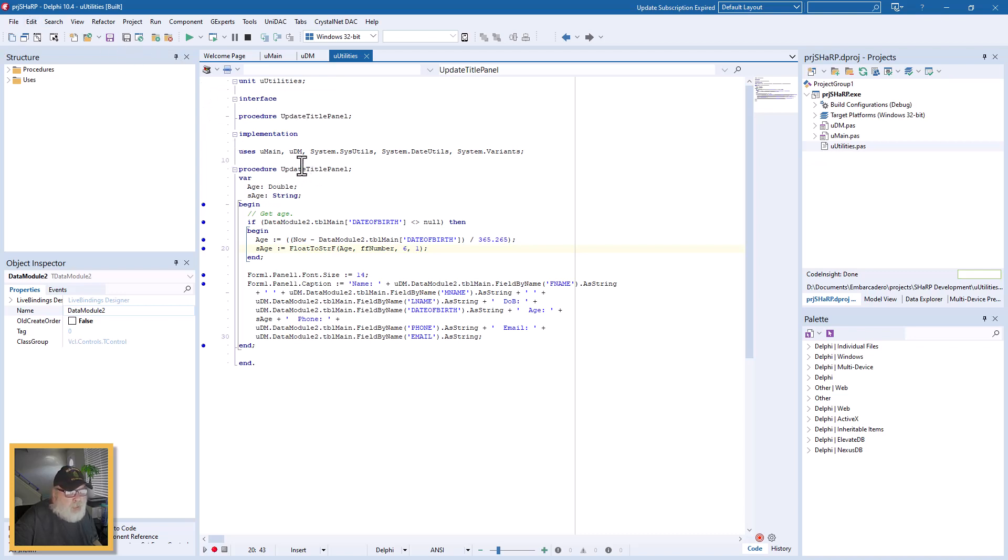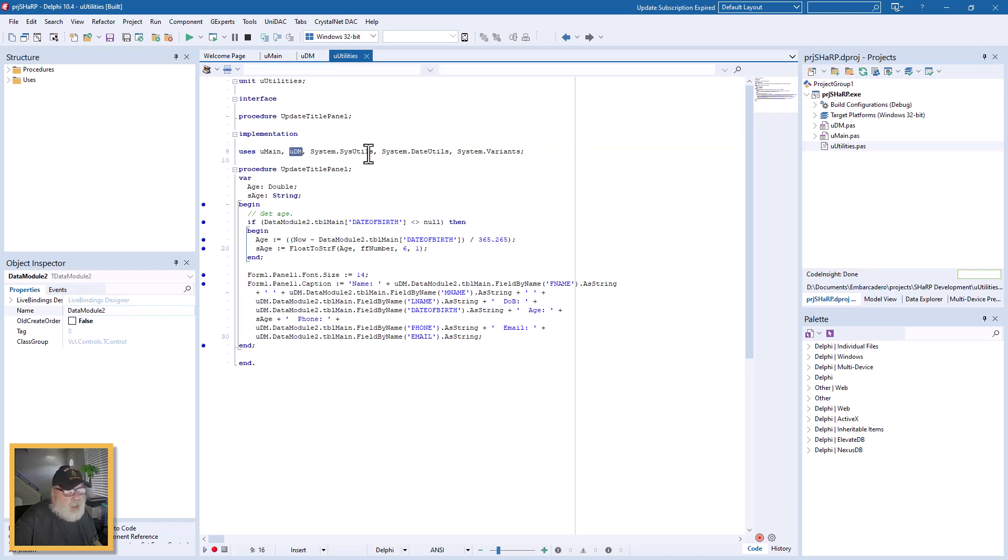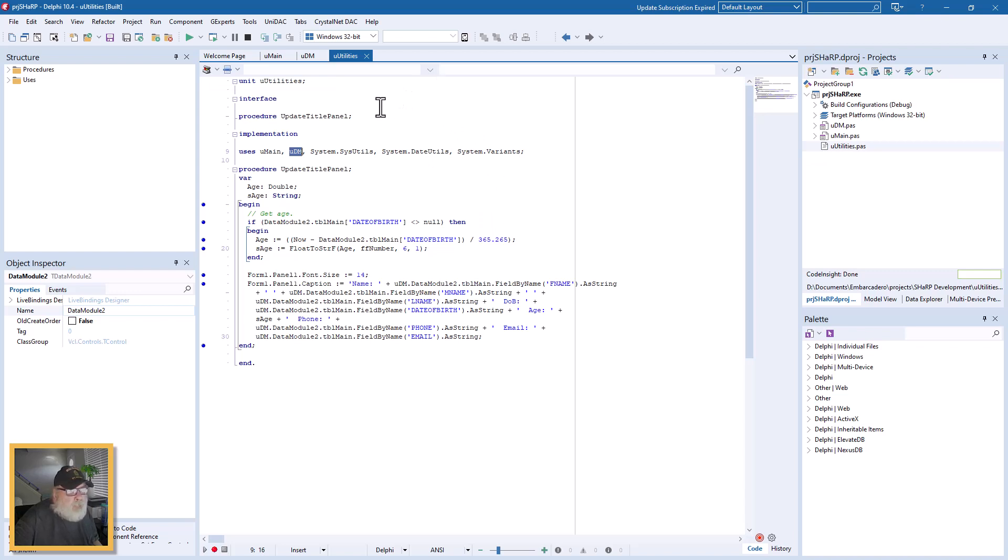You'll notice that this uses both units in the program, and then we have SysUtils, DateUtils, and Variants used in here. But this utilities unit is program-wide, and so if you want, for instance, a procedure or a function to be global to the application or the program.